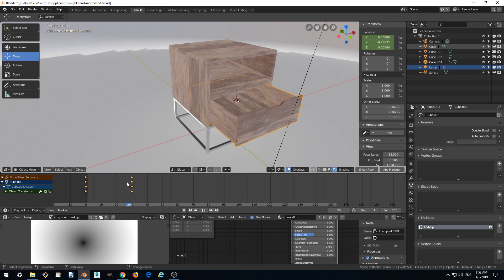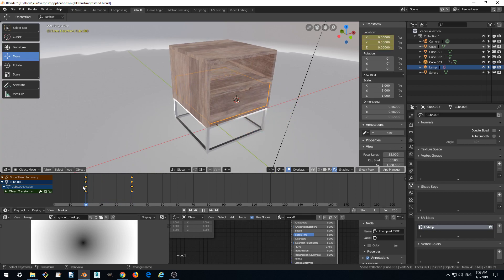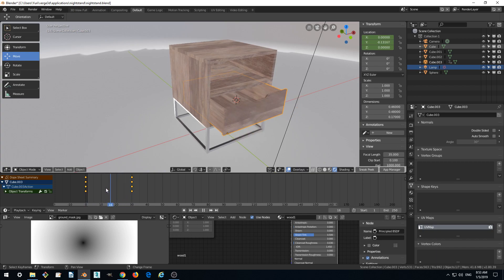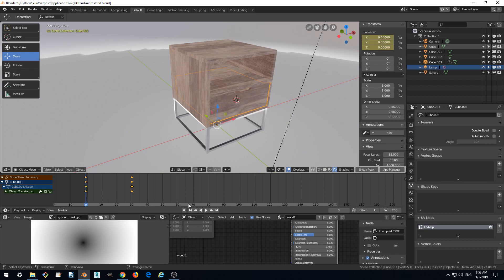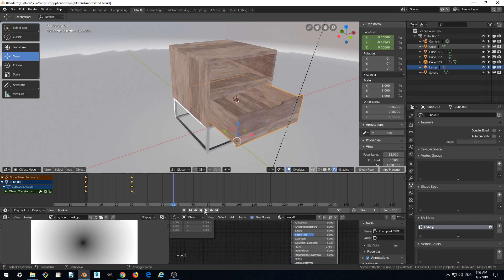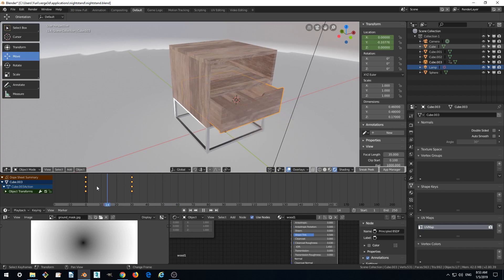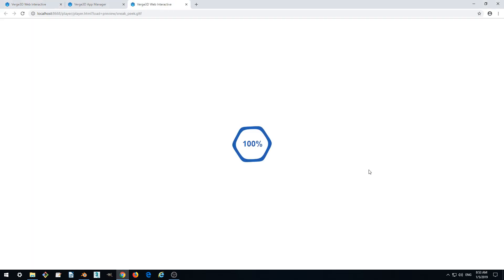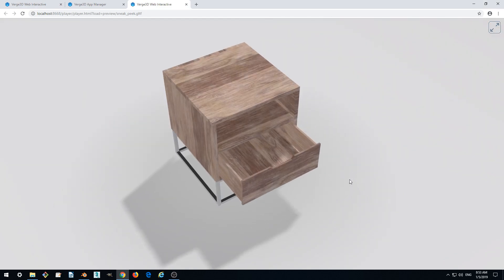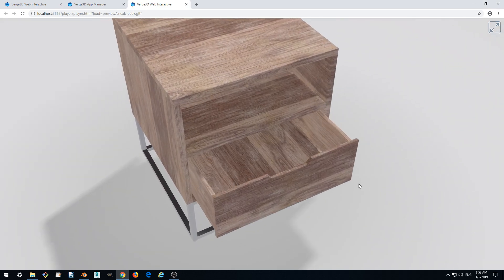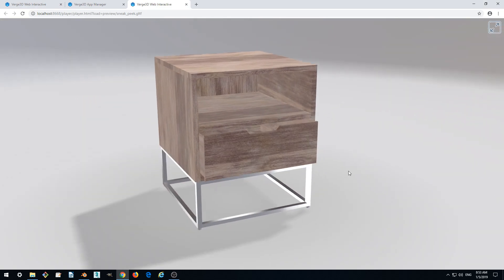Now when we move on the timeline, our drawer is animated. It's cool. We can run the playback here and see that it works. We can check it in the browser—it works by repeating the animation.